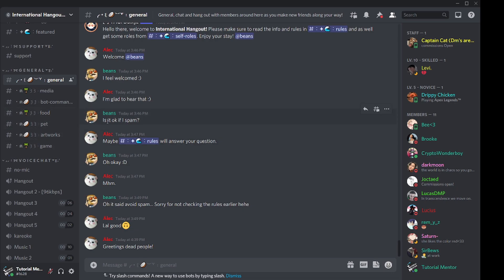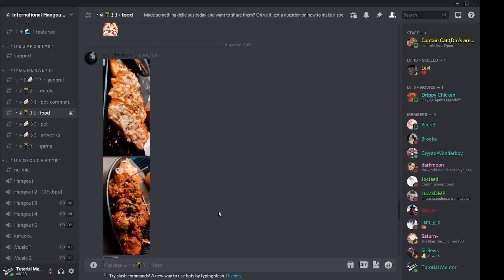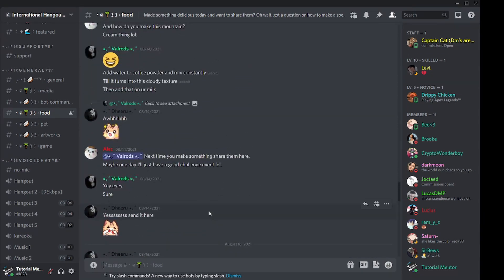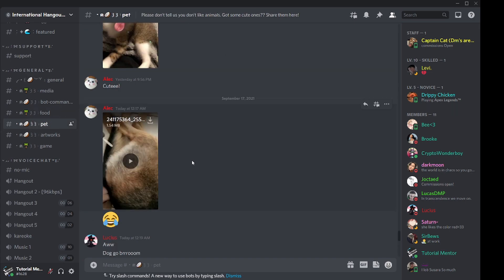That would be confusing and annoying. This is one of the reasons why text channels are made for different topics — if you want to share your pizza, you go to the food channel. There are people who have shared their food there, not their pets, because there's already a pet section for that. It's a way to keep your community and conversations organized in specific rooms.